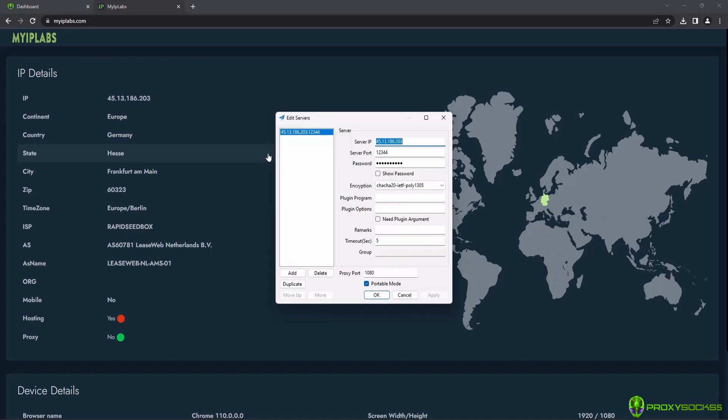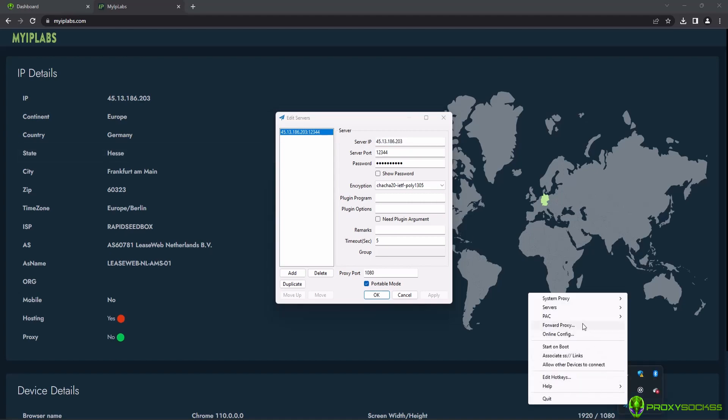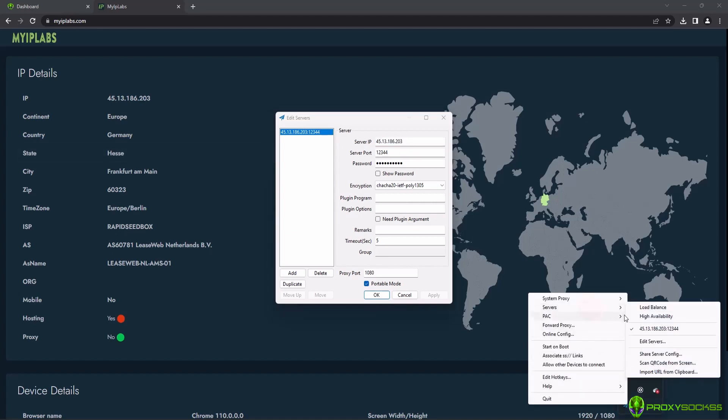If you have multiple servers added in Shadowsocks, you can easily switch between them using the Shadowsocks system tray icon by selecting your IP in the server settings.